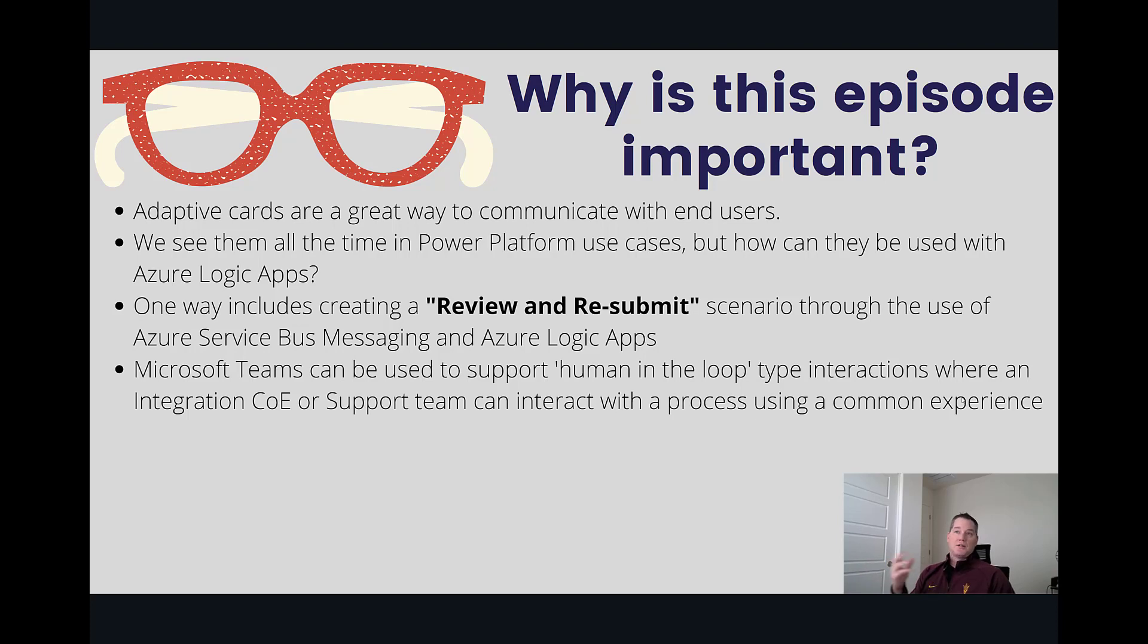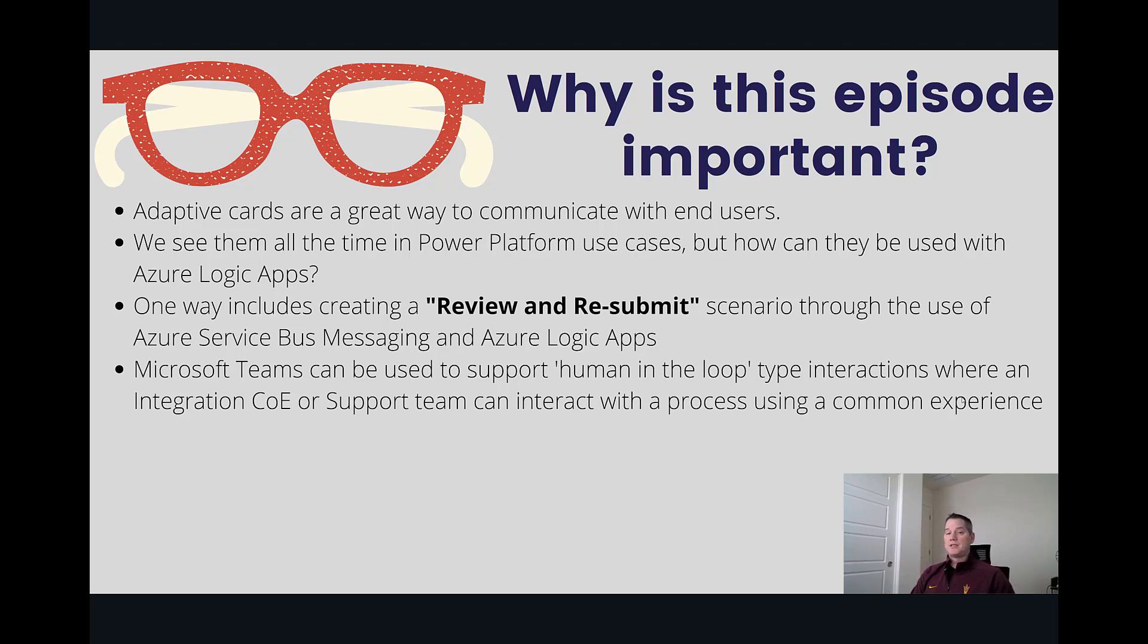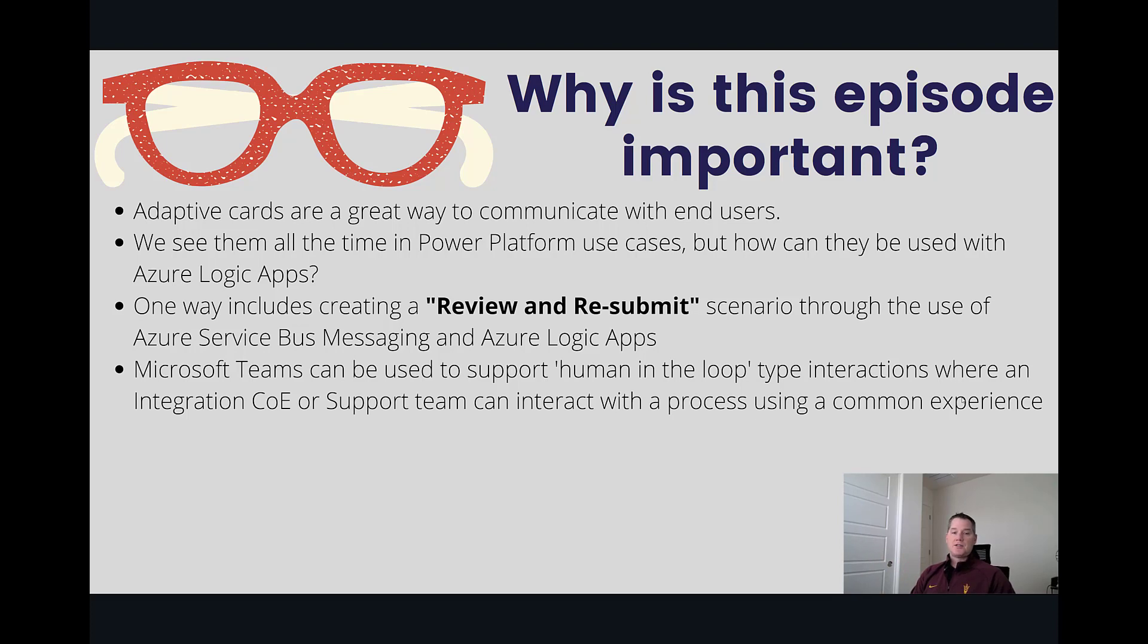So the question is can I also do the same sort of functionality with Azure Logic Apps and the answer is yes you can. We can do so using the same connector that Power Automate is using itself. And so what this allows us to do is introduce review and resubmit scenarios through the use of Azure Service Bus Messaging and Azure Logic Apps.